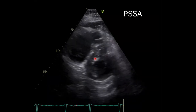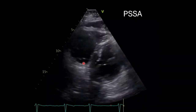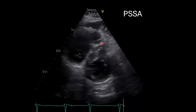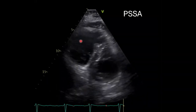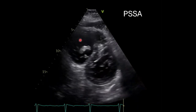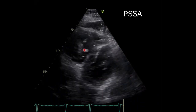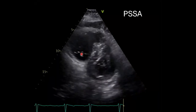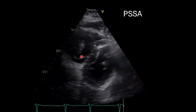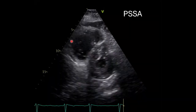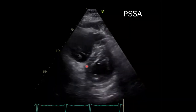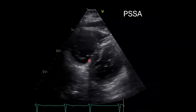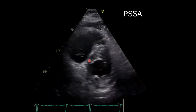On the parasternal short axis view, you'll notice again in the right ventricle there's an echogenic mass that appears in some parts of the clip. The RV appears a little bit enlarged, and there's some flattening of the interventricular septum as well.